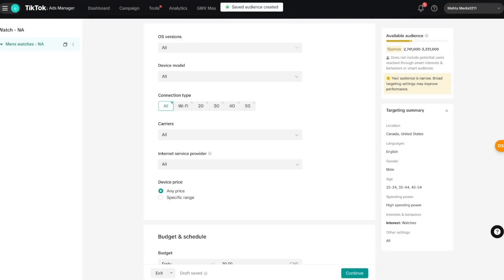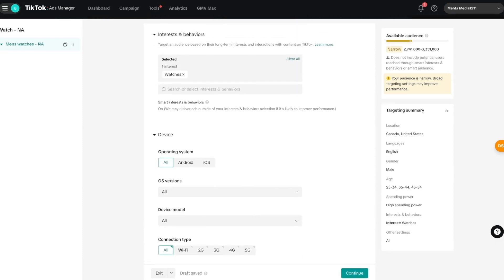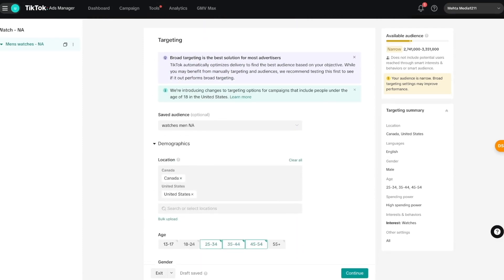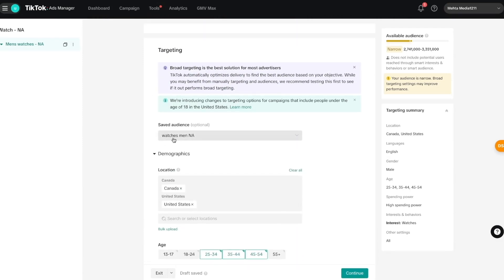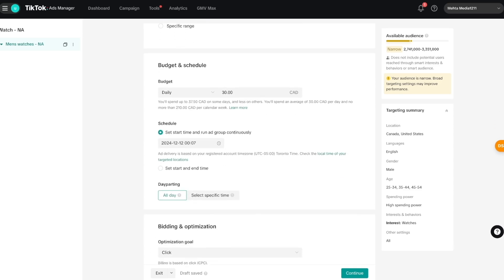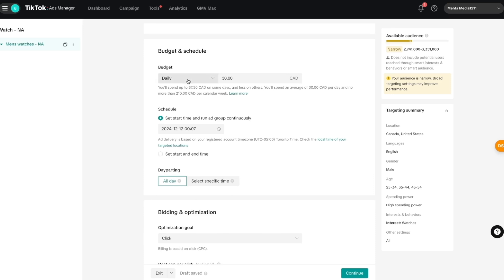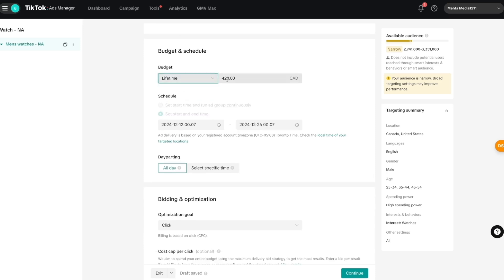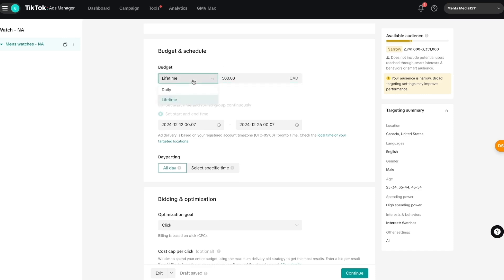Once I save that audience, I can see it in my saved audience section — so I can use it in the future without having to redo all of this work. Once everything is set, scroll down to 'Budget and Schedule.' Here you can choose a budget: I'll set a lifetime budget of $500, though you can also set a daily budget. I'll keep it at lifetime for now and set up my schedule.